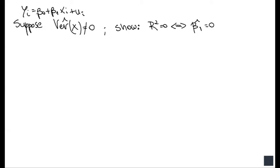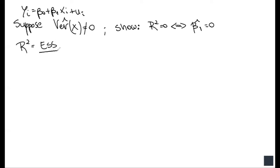In this video we're going to show that given a simple linear regression model where we regress y on x, and assuming that the variance of x in the sample is different from zero — meaning x does vary in the sample — the R squared is going to be equal to zero if and only if β̂₁ is equal to zero. Let's start by taking the formula for R squared, which is just the explained sum of squares divided by the total sum of squares.